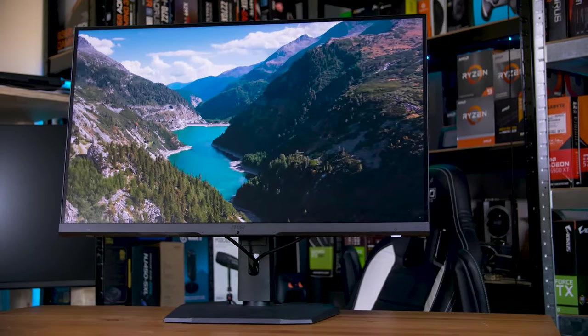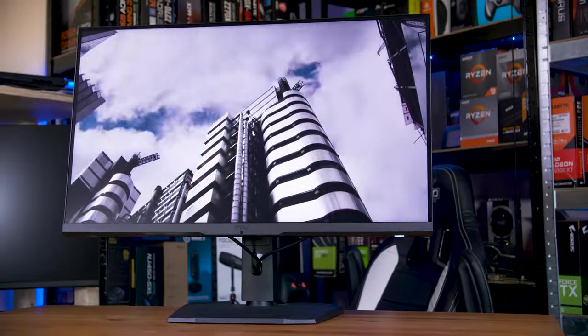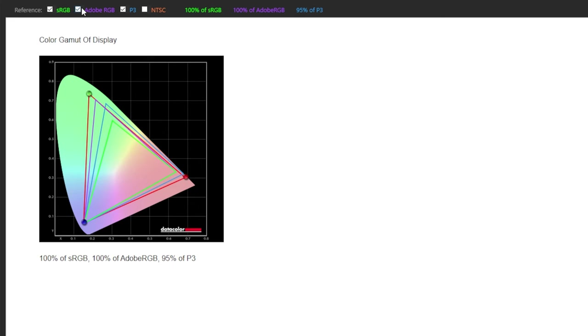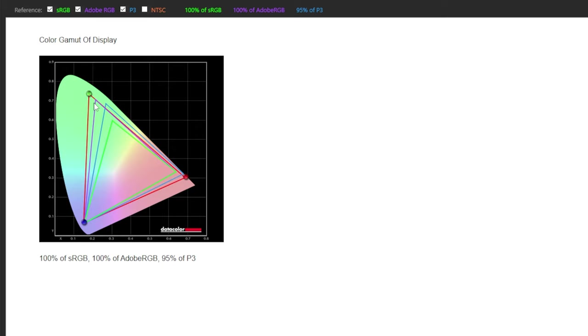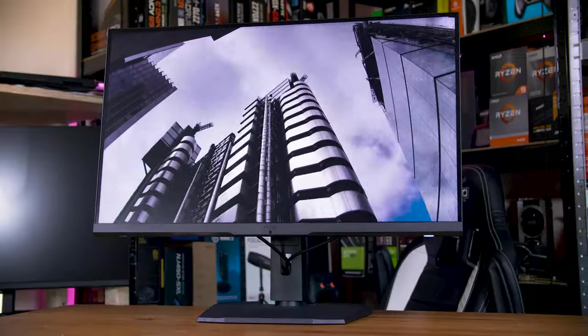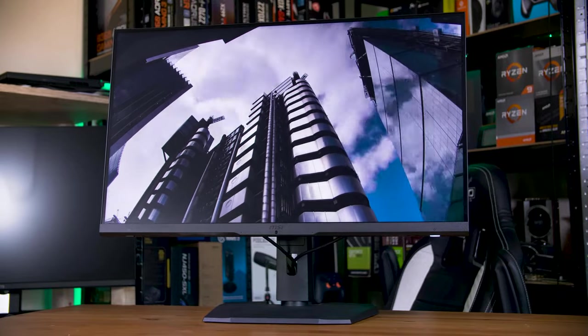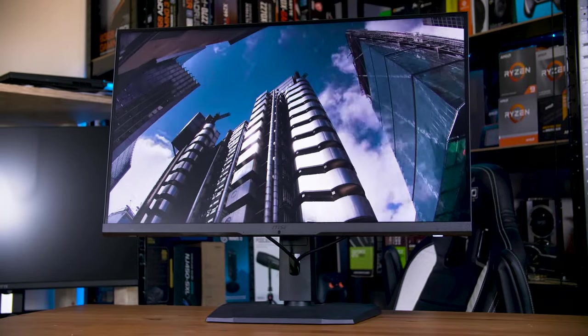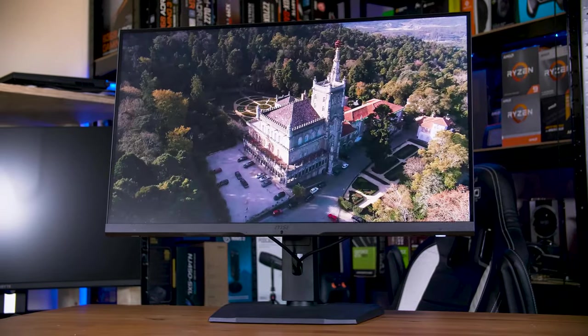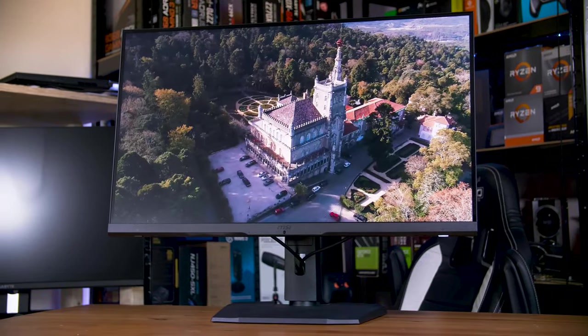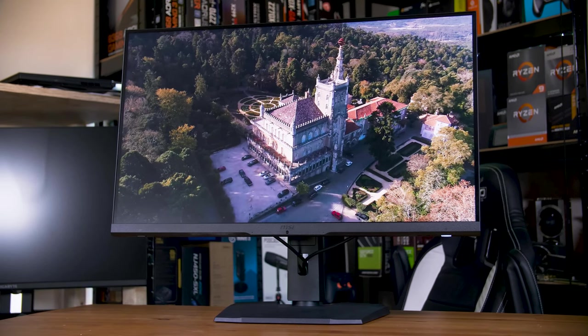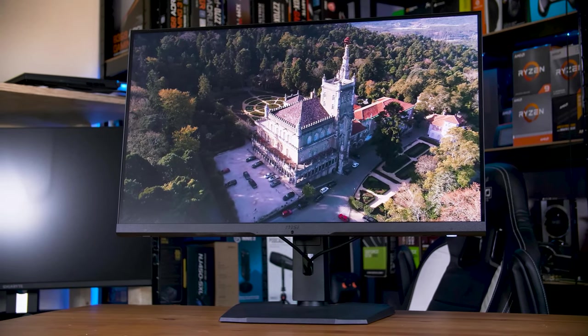And allows an otherwise standard panel to cover an incredibly wide color gamut. In this case, this thing can cover over 100% of the Adobe RGB color space, or around 95% of the DCI-P3 spectrum, which is one of the best performances I've seen, especially from what is just a gaming monitor.